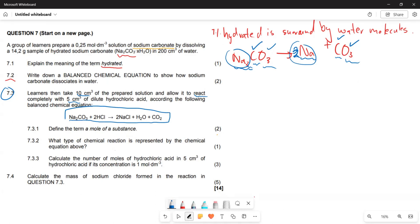The first thing they want us to do in 7.3.1 is define what a mole of a substance is. A mole is the amount of a substance having the same number of particles as the atoms in 12 grams of carbon-12.